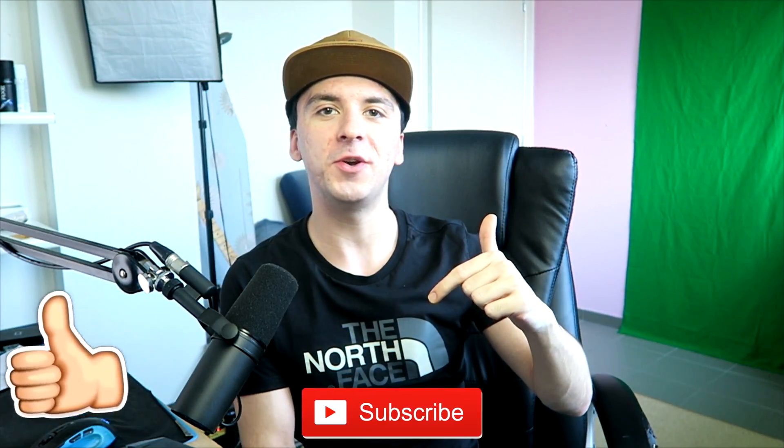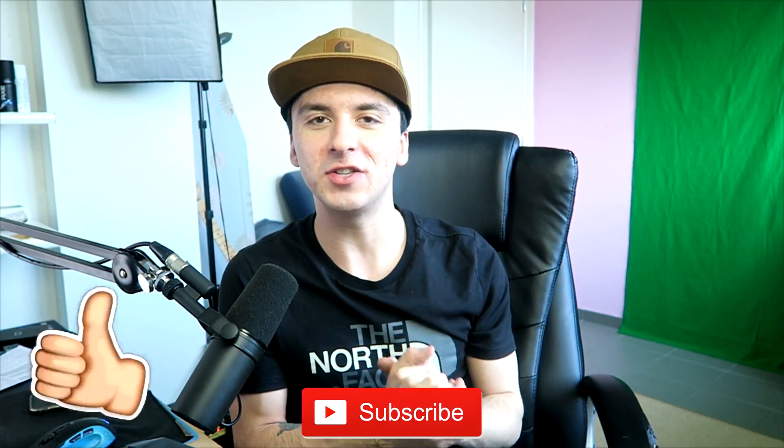So if you guys are excited, make sure to smash the like button down below. Subscribe if you're new. And obviously, as always, let's get started right after the intro.